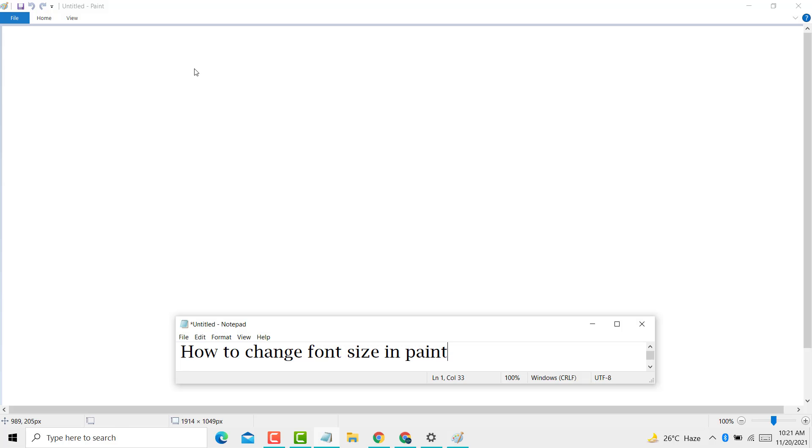Hello friends, today in this video I will show you how to change font size in Paint.